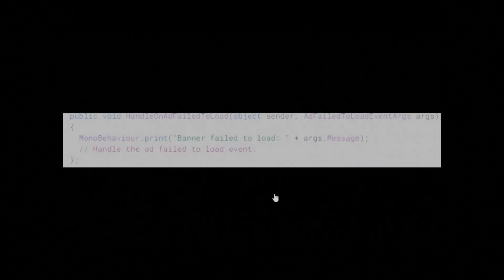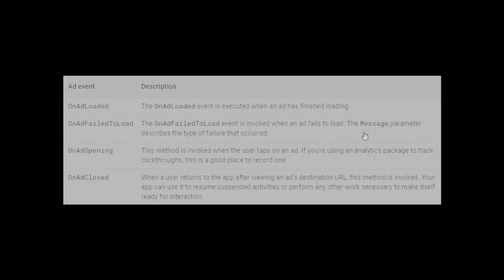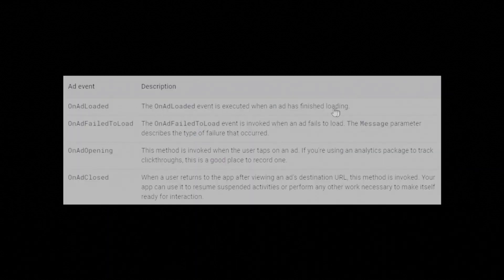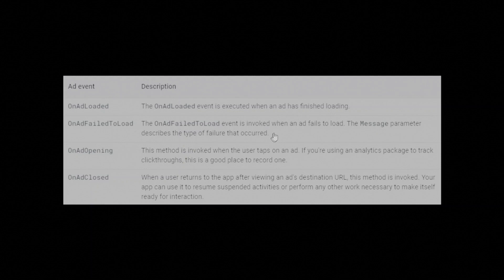The OnAdFailedToLoad event contains special event arguments. It passes an instance of HandleAdFailedToLoadEventArgs with a message describing the error. The OnAdLoaded event is executed when an ad has finished loading. The OnAdFailedToLoad event is invoked when an ad fails to load. The message parameter describes the type of failure that occurred.